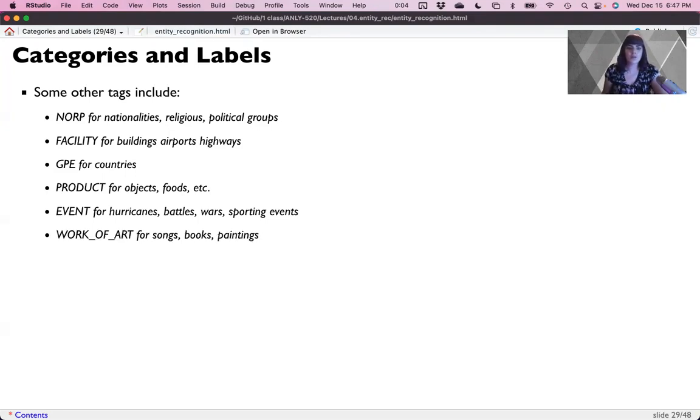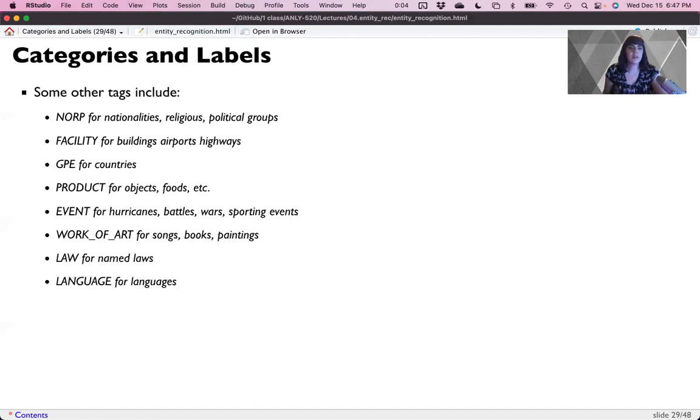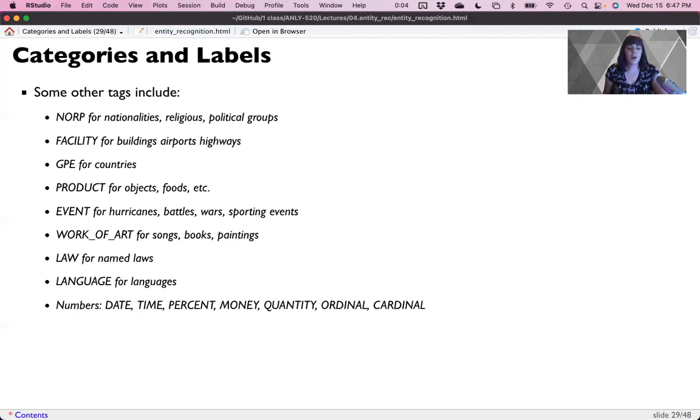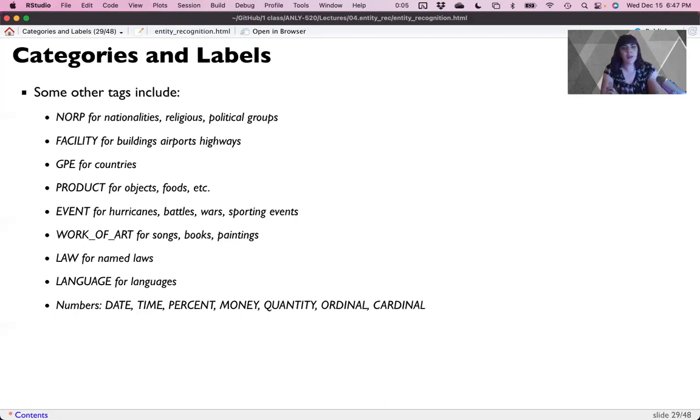Work of art for songs, books, and paintings. Law for named laws. Language for languages. And then there are many number categories. So date, time, percent, money, quantity, ordinal, and cardinal.